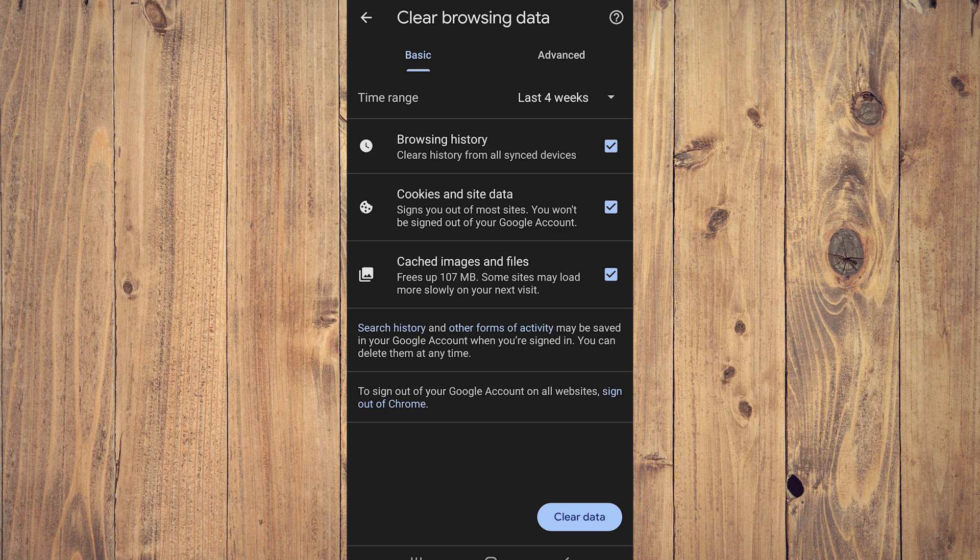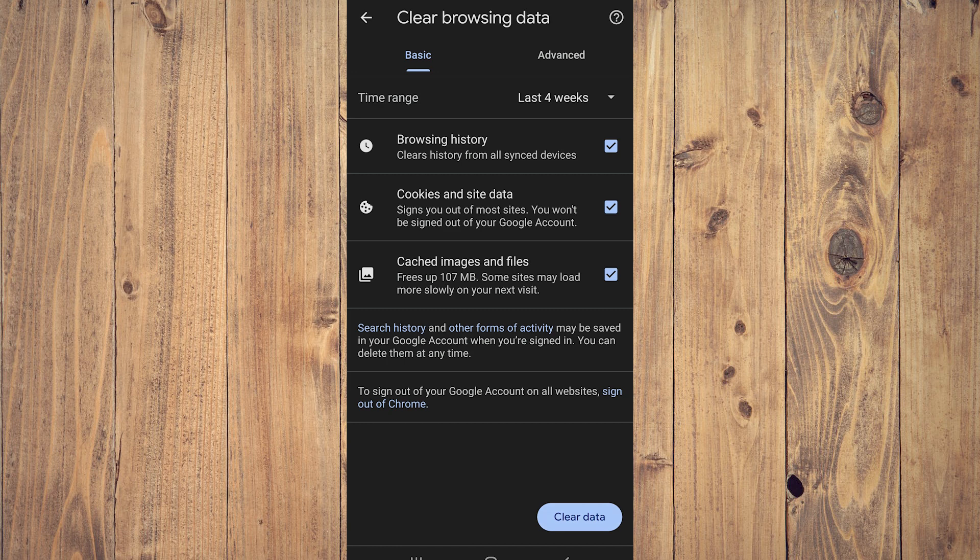And what you want to do is if these aren't clicked, click everything and then tap Clear Data. And after clearing your data, it is very advisable for some people. Some videos are going to say after that you're done, but no.